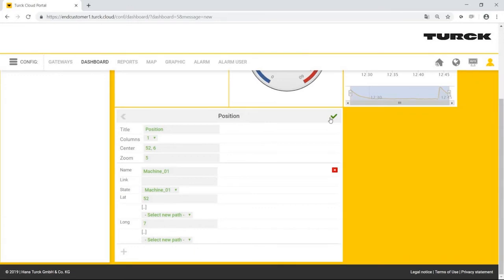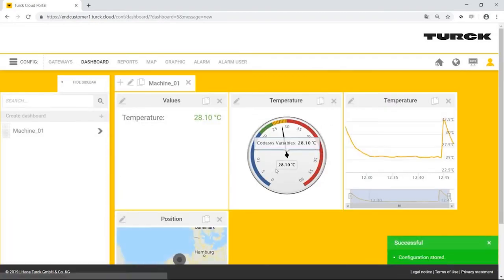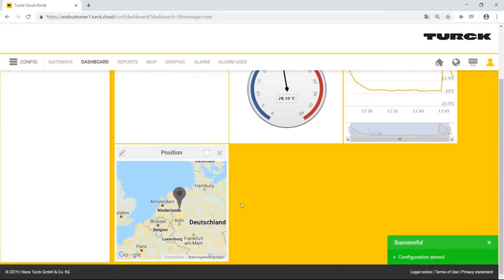If the machine has a GPS sensor, variables can be selected in place of fixed values. When using a TCG20 with cell phone modem, it is also possible to determine the position via GPS. A detailed explanation is provided in the Turck cloud hardware training.